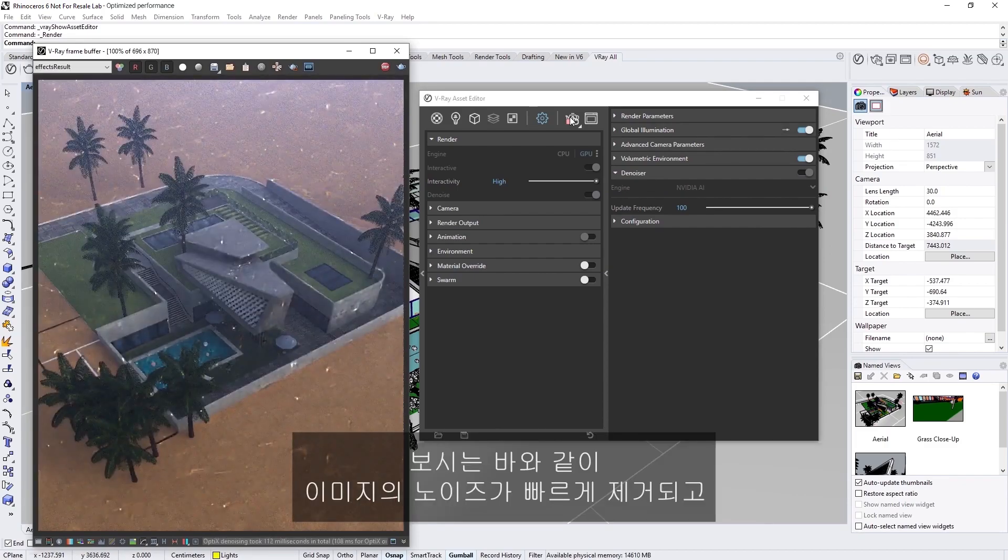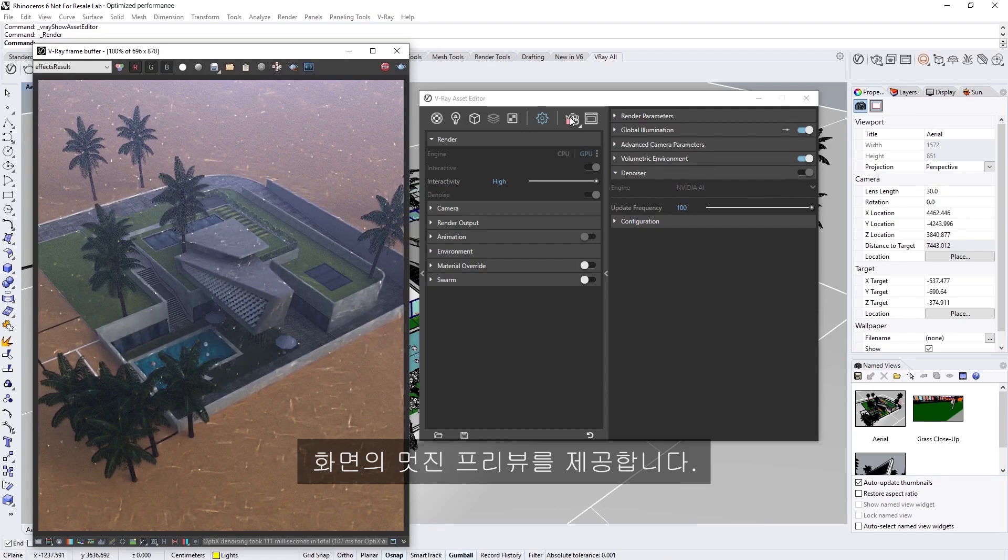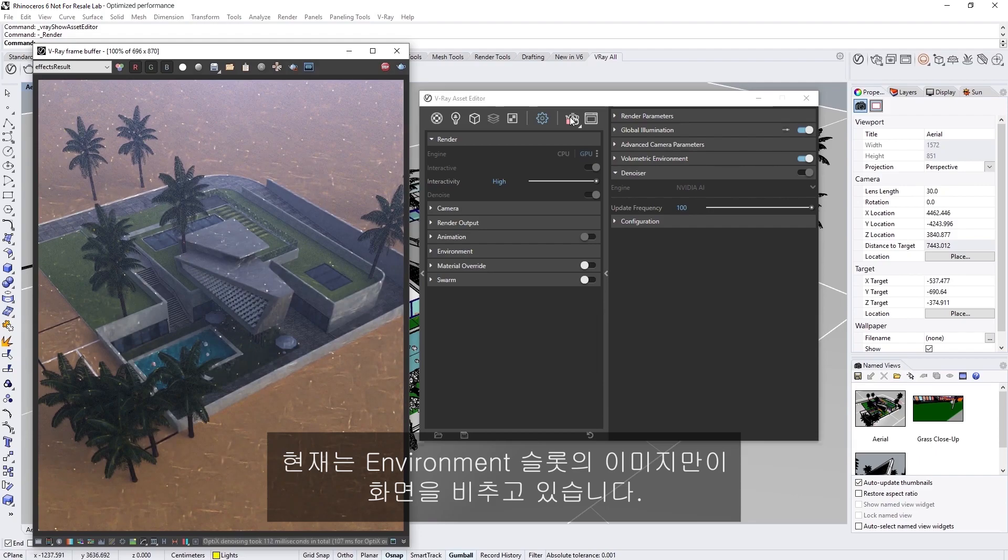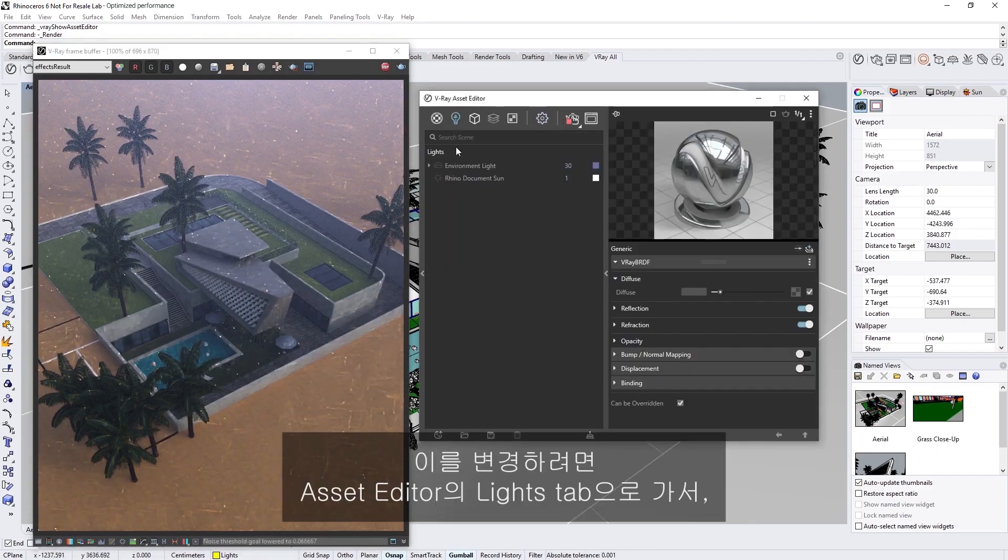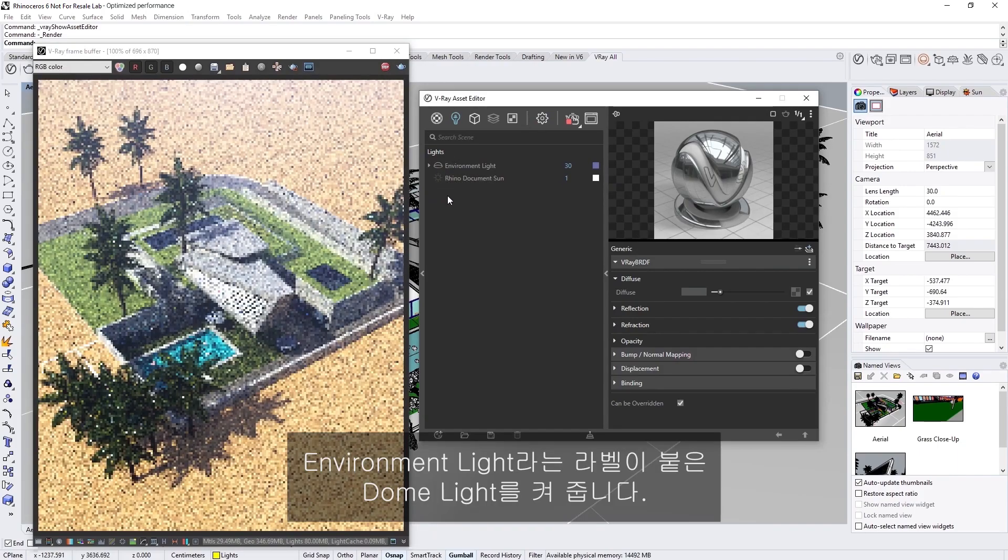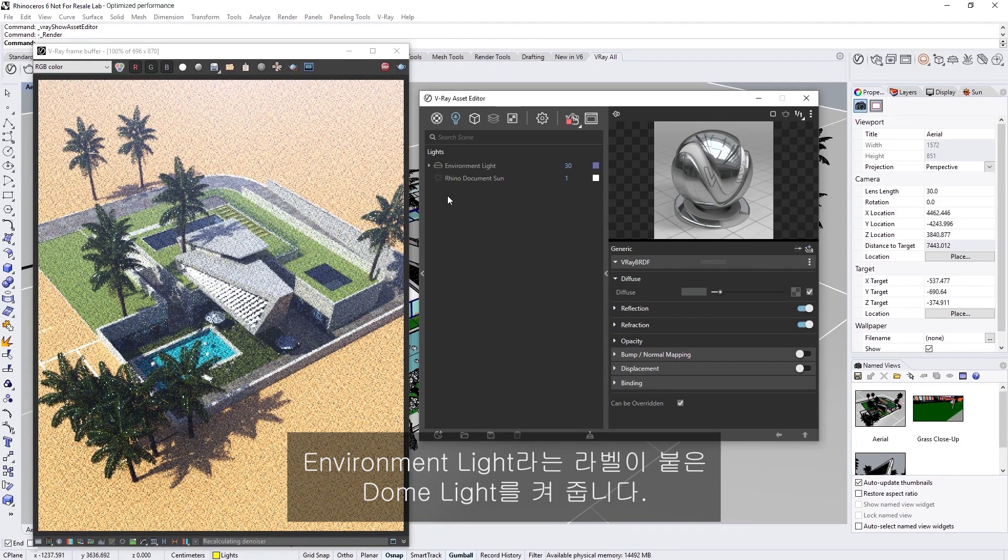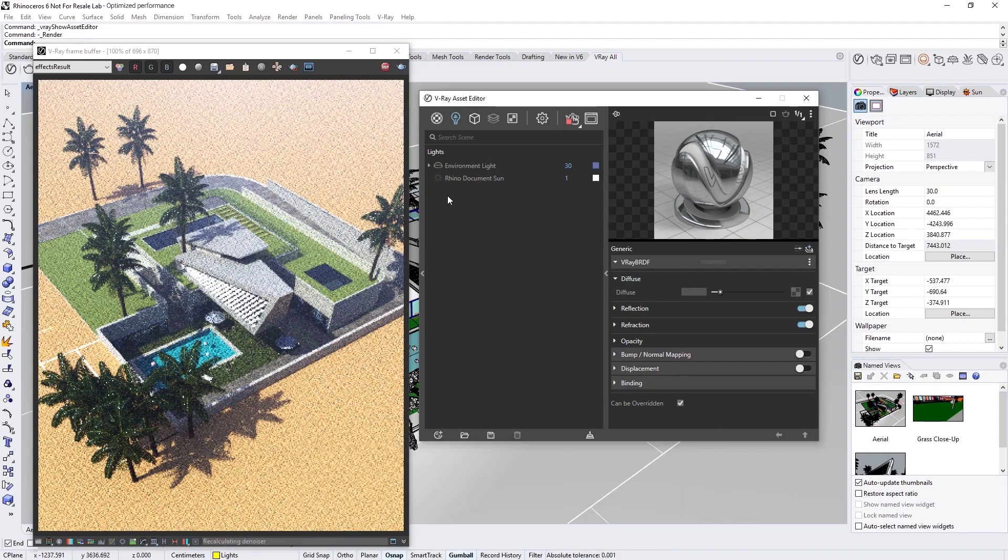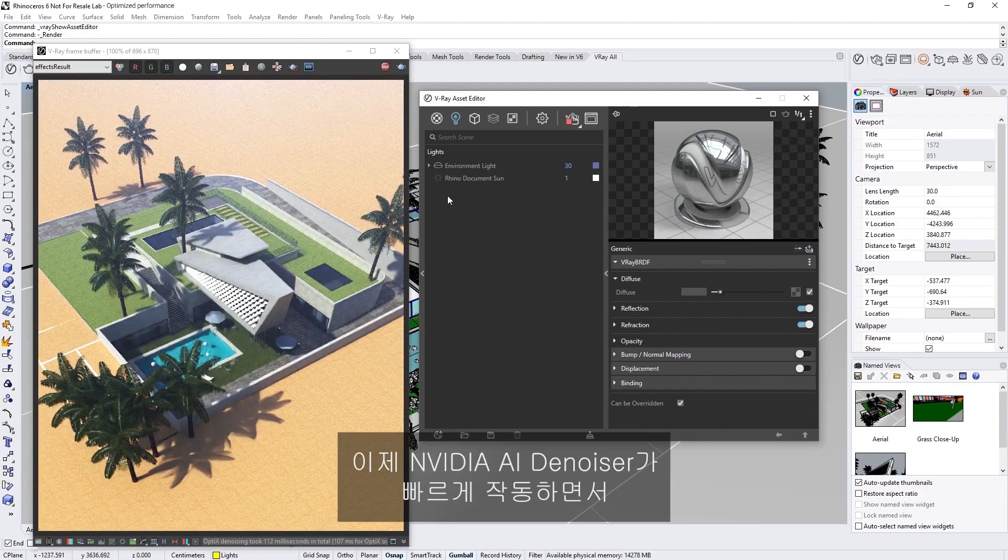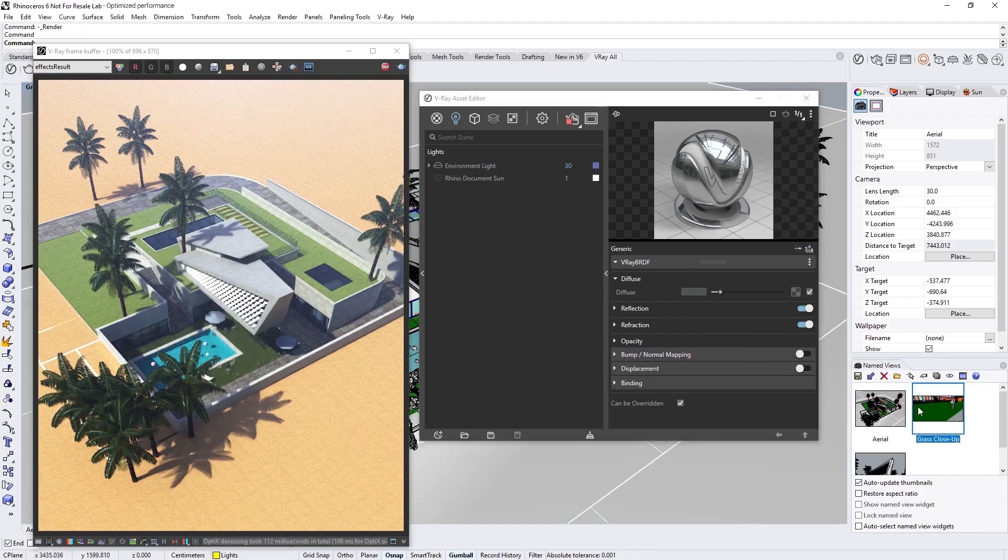As you can see, the image clears out quite quickly, giving us a nice preview of our scene. Right now, the scene is lit only by an image in the Environment slot. To change that, let's head to the Lights tab in the Asset Editor, and turn on the dome light labeled Environment Light, which contains an HDR to give us some nice image-based lighting. Now, we'll see the NVIDIA AI denoiser kicks in very quickly and clears up the image, showing us the scene with much more clarity.